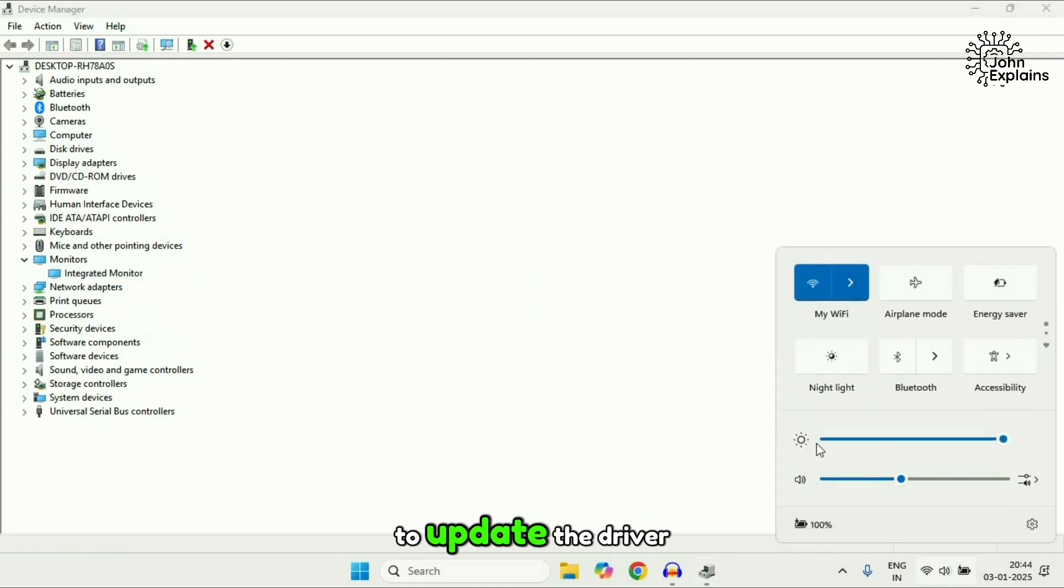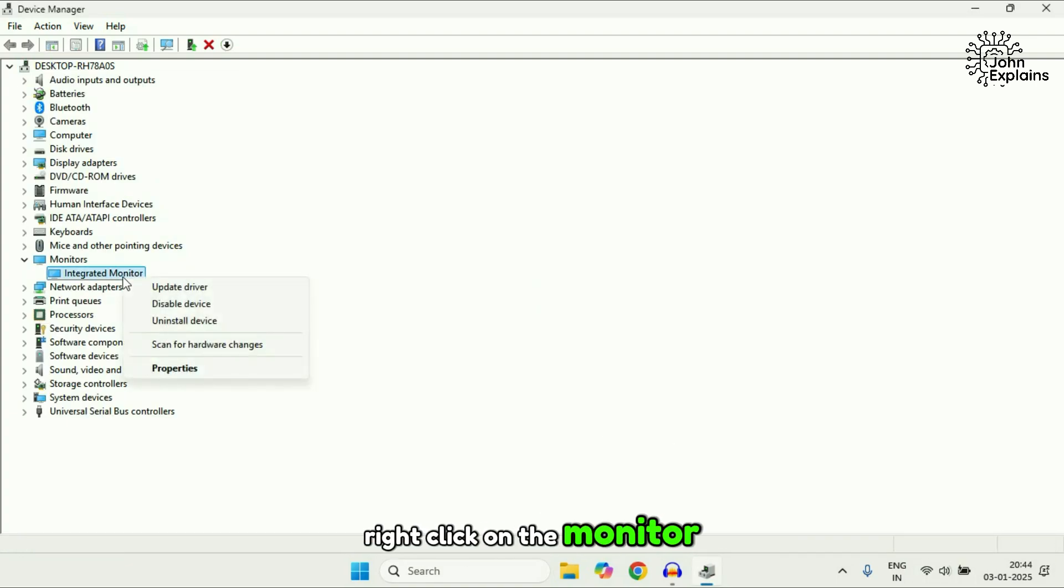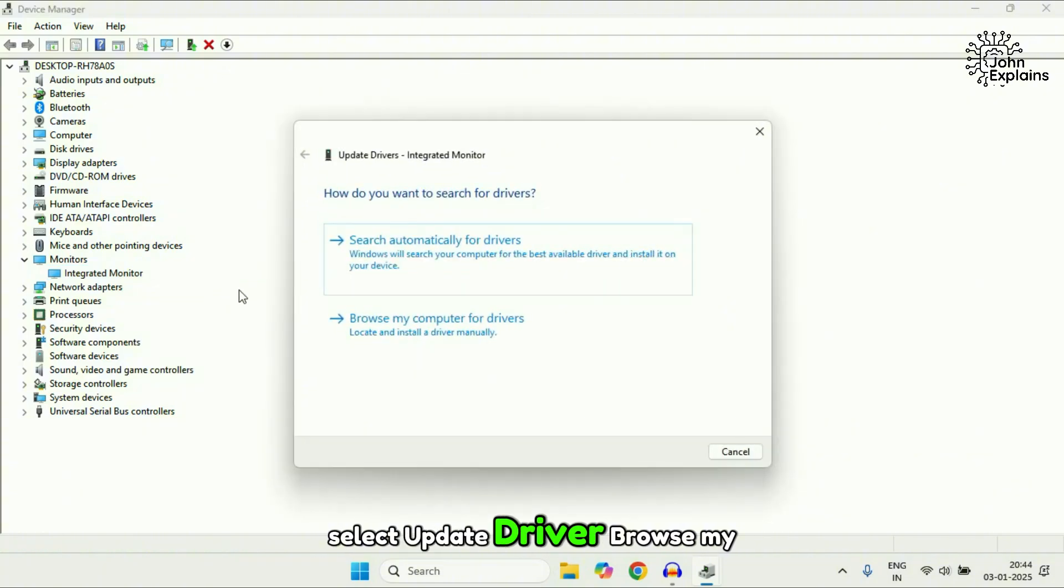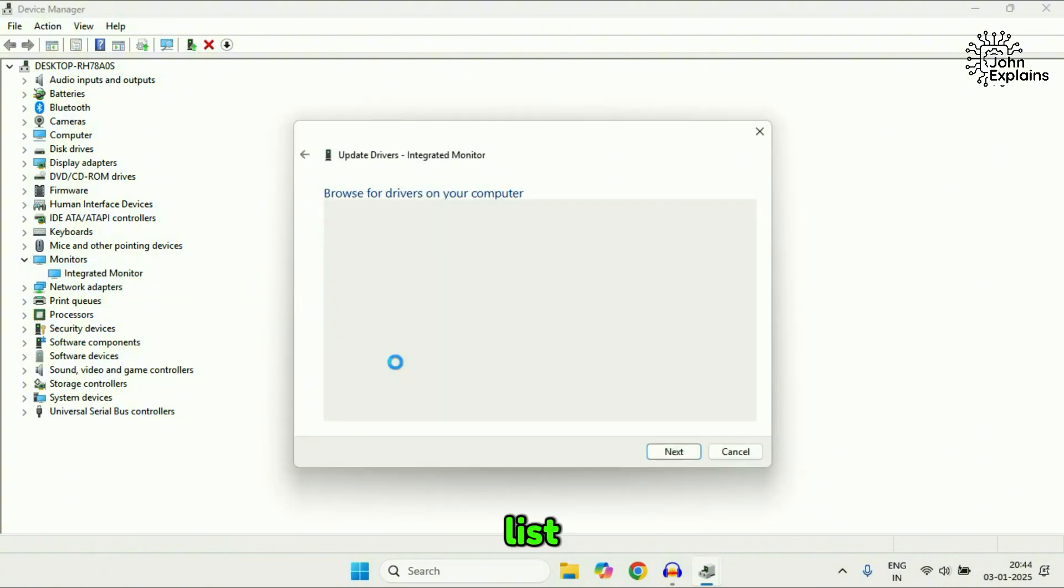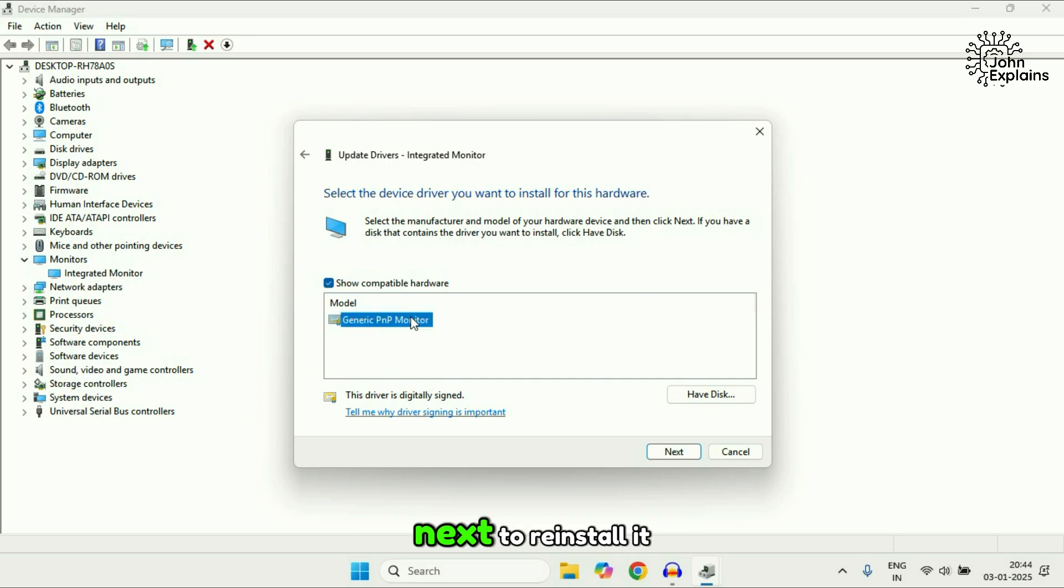To update the driver, right-click on the monitor driver. Select update driver, browse my computer, let me pick from a list. Choose the driver and click next to reinstall it.